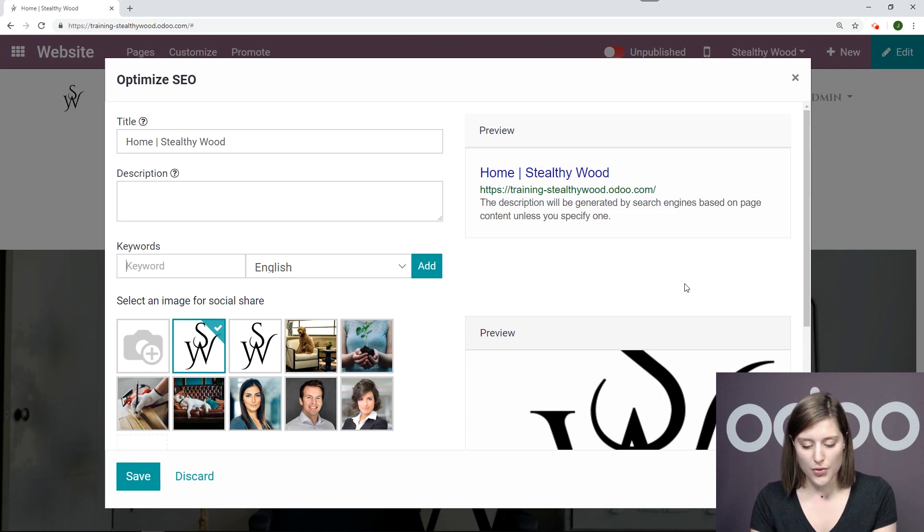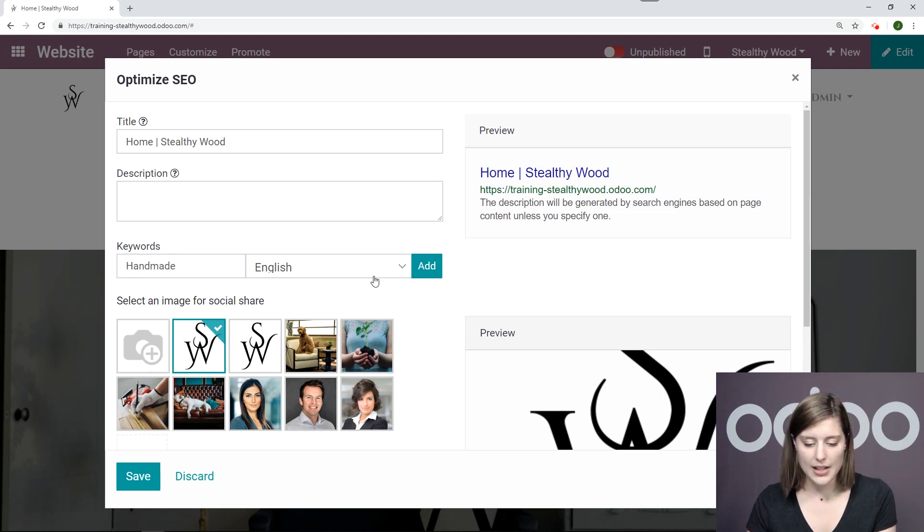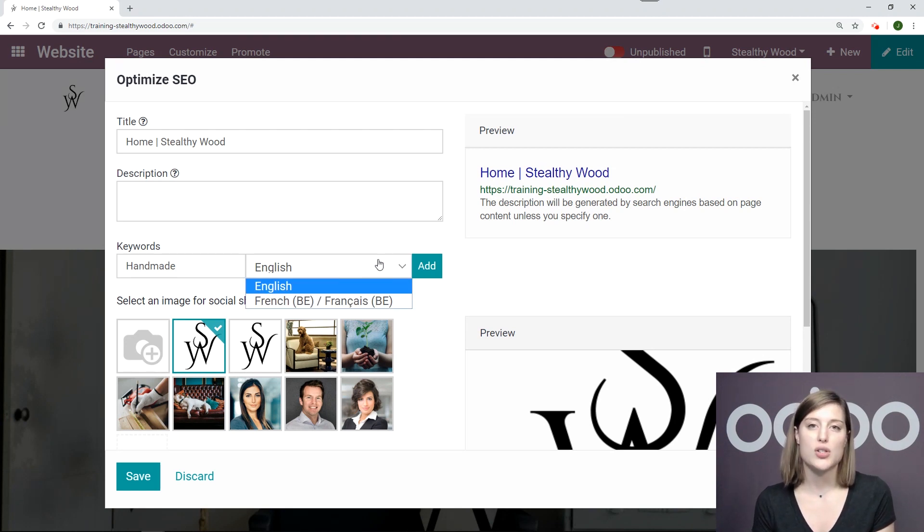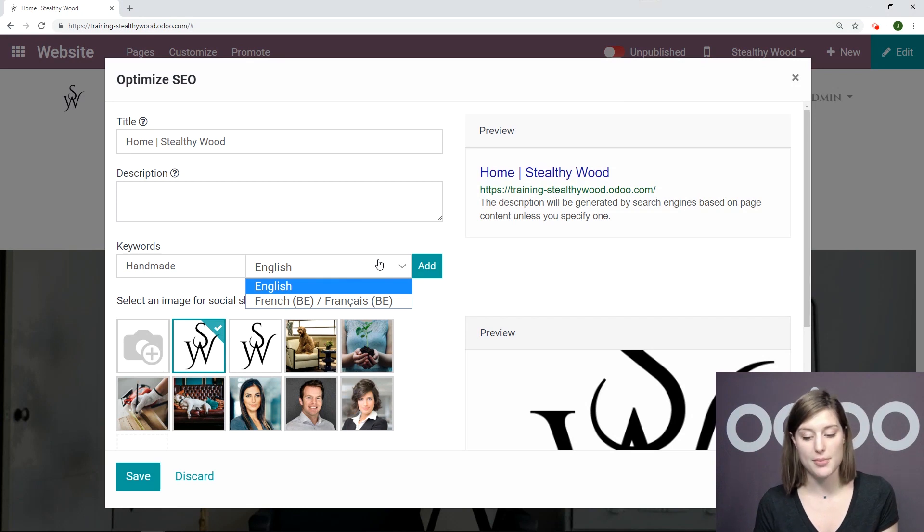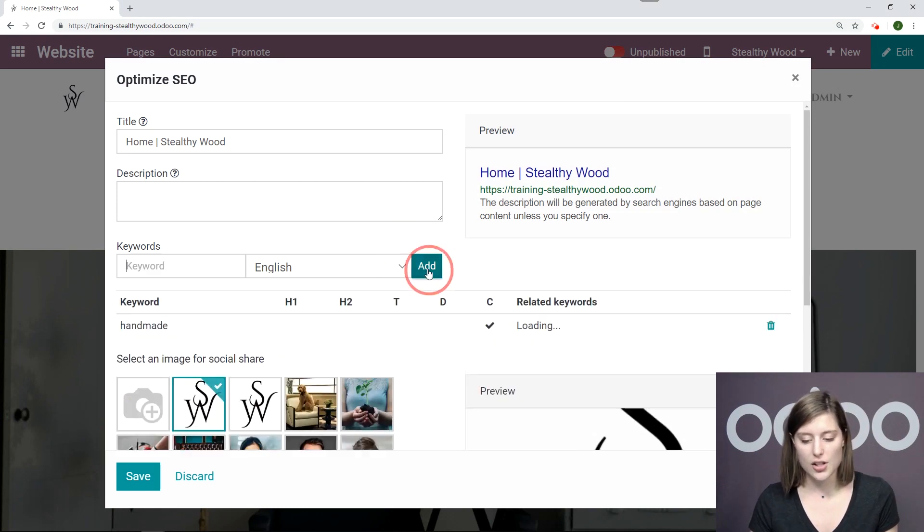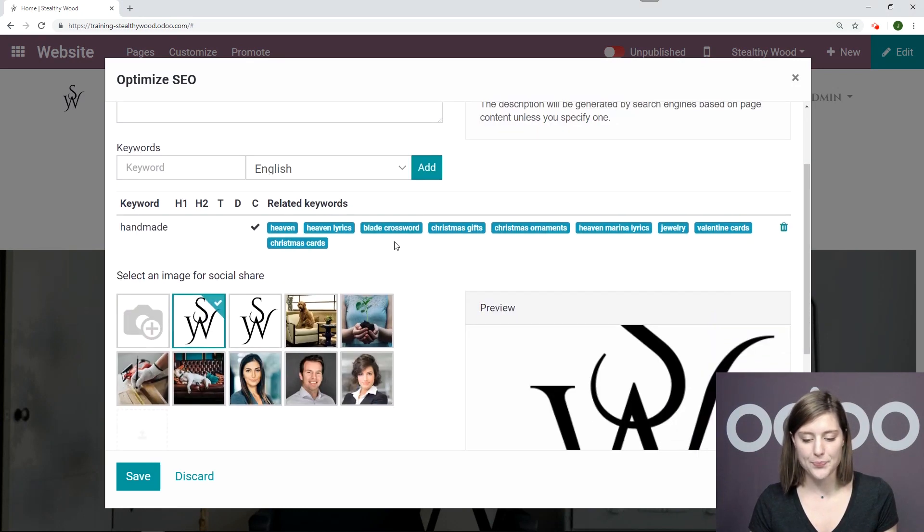So the first one I will add will be handmade. And then I can choose my language. These languages will be based on the languages you have loaded on your database and for your website. Okay. I'm going to select English and go ahead and add.